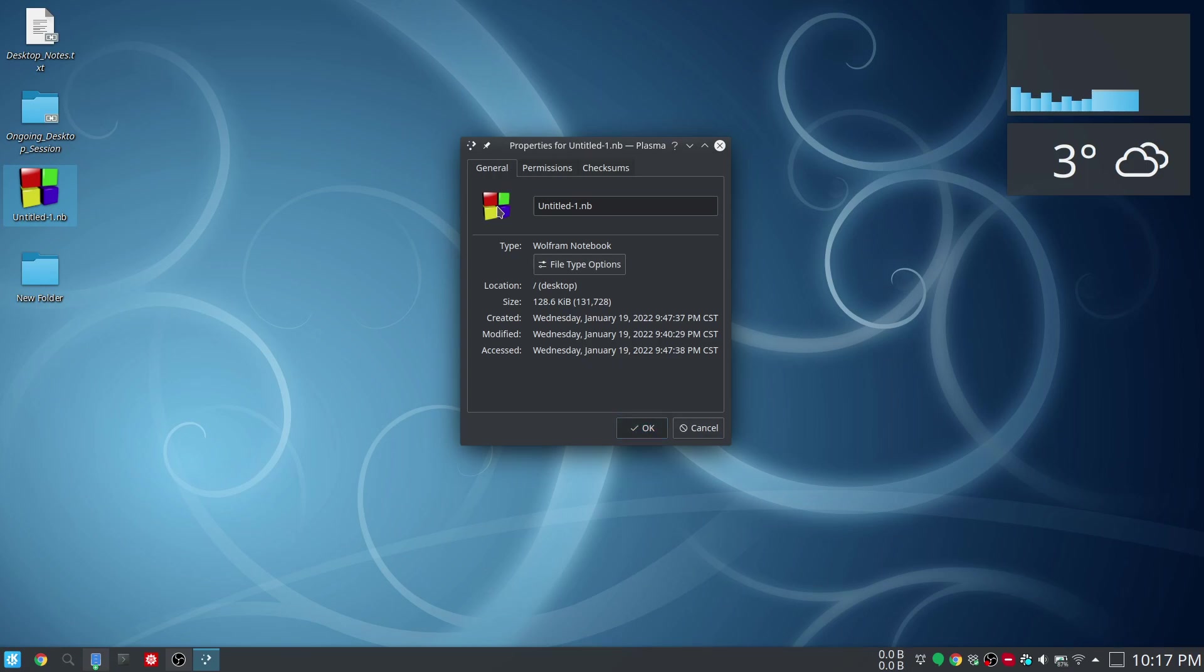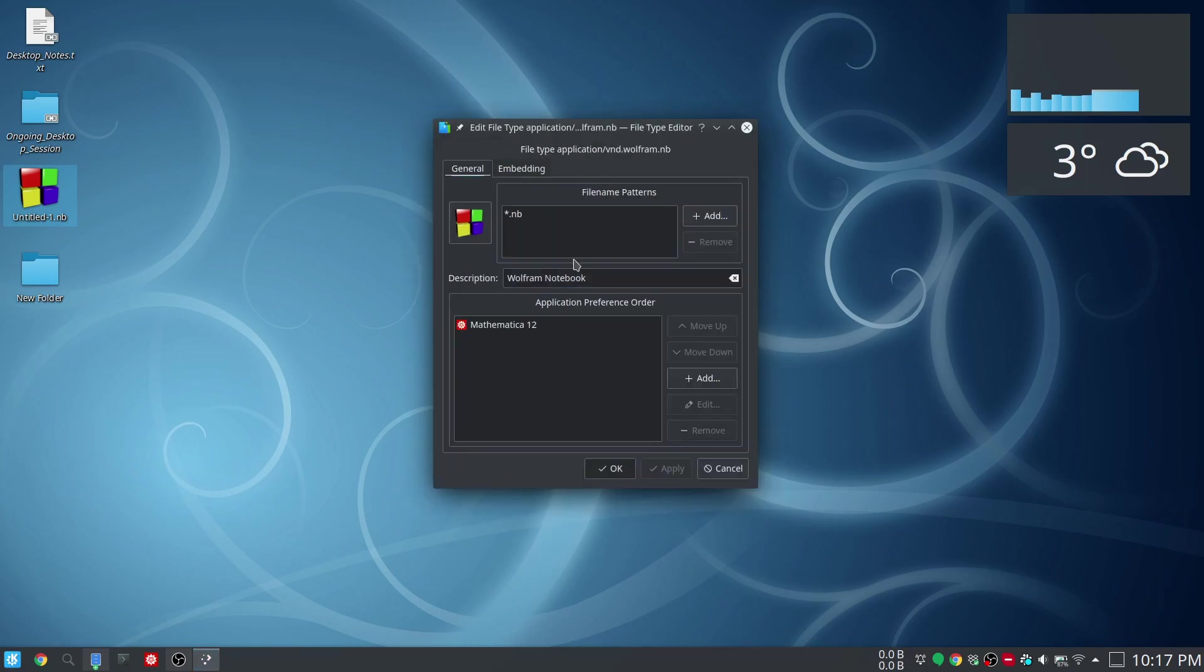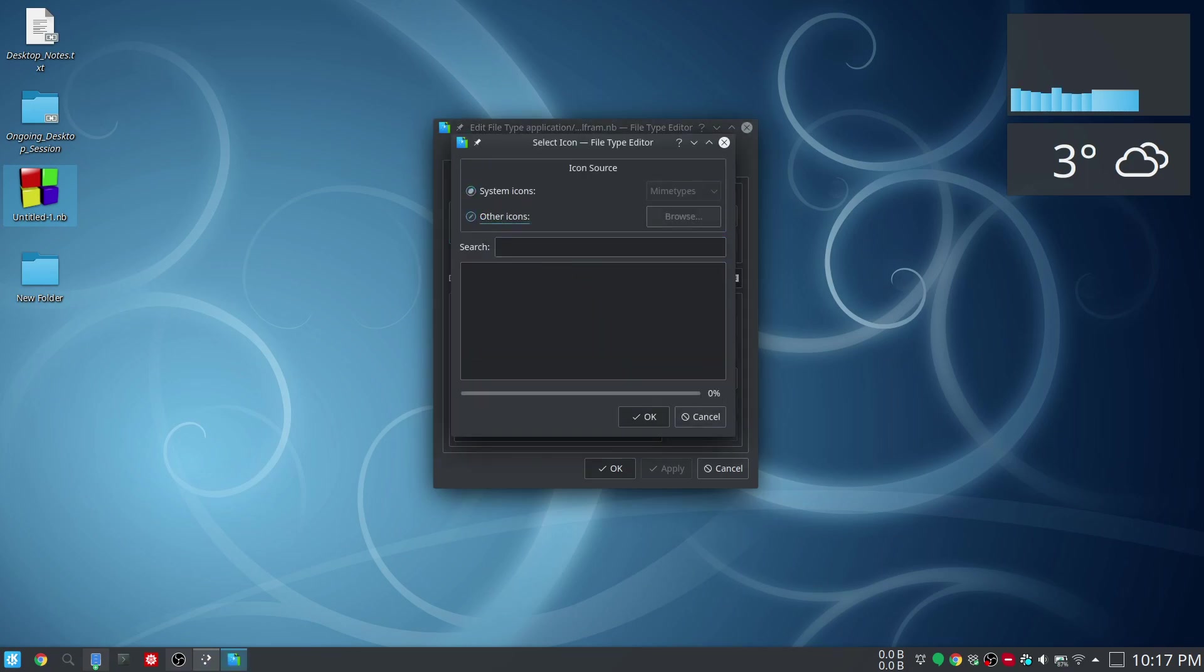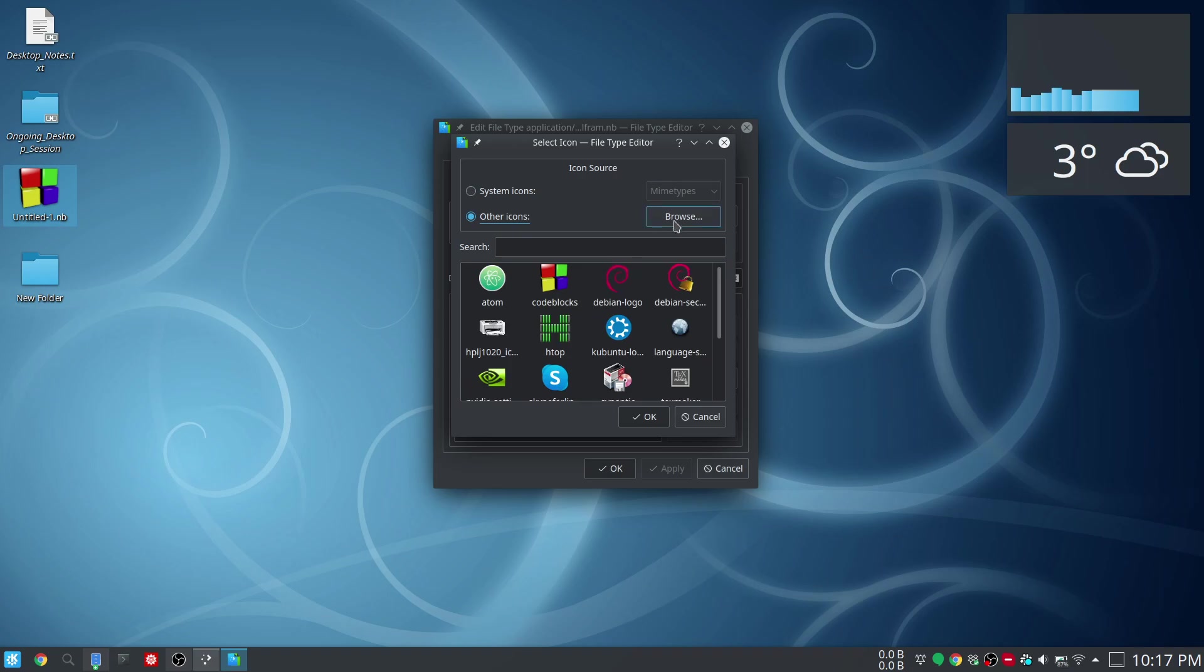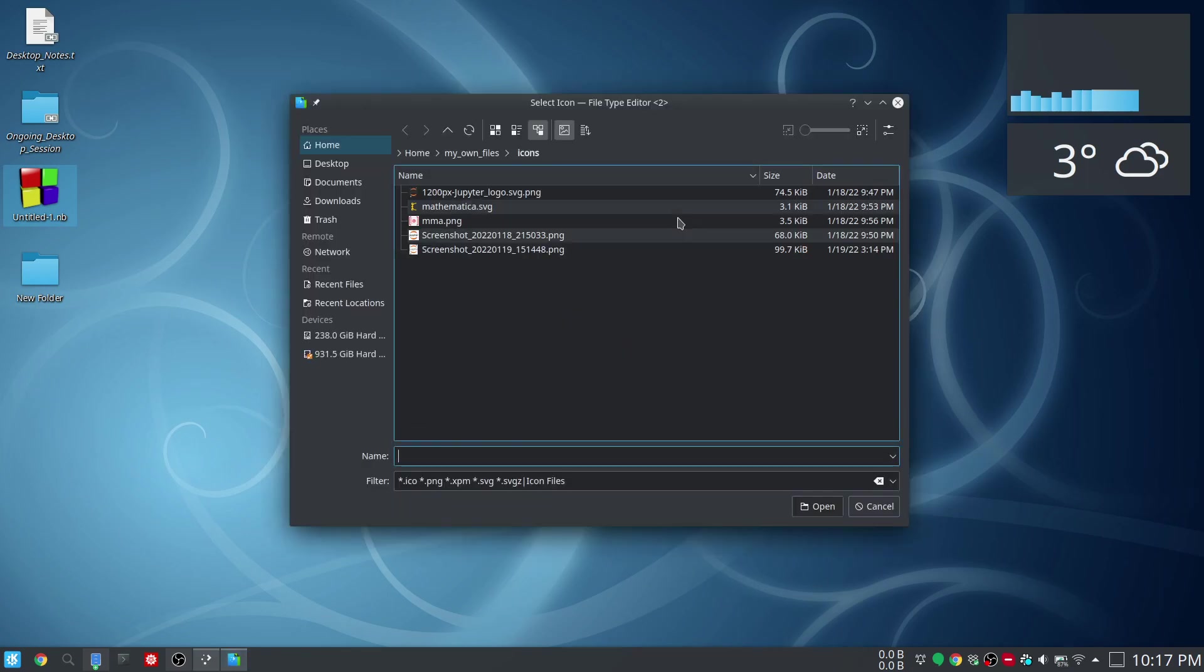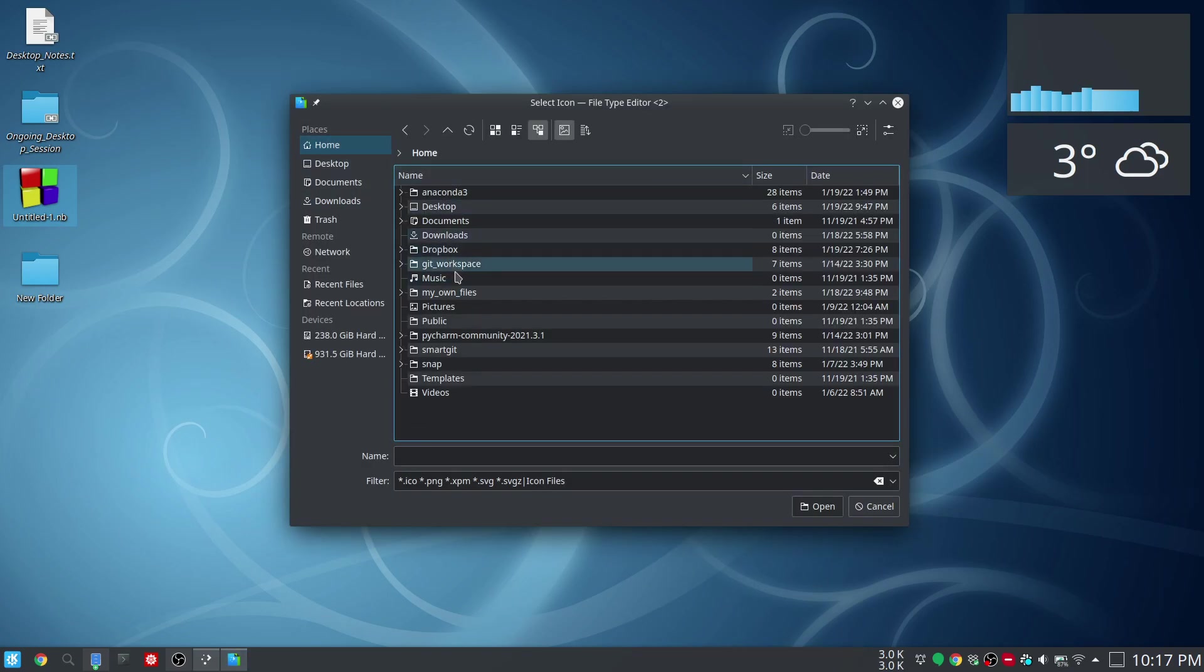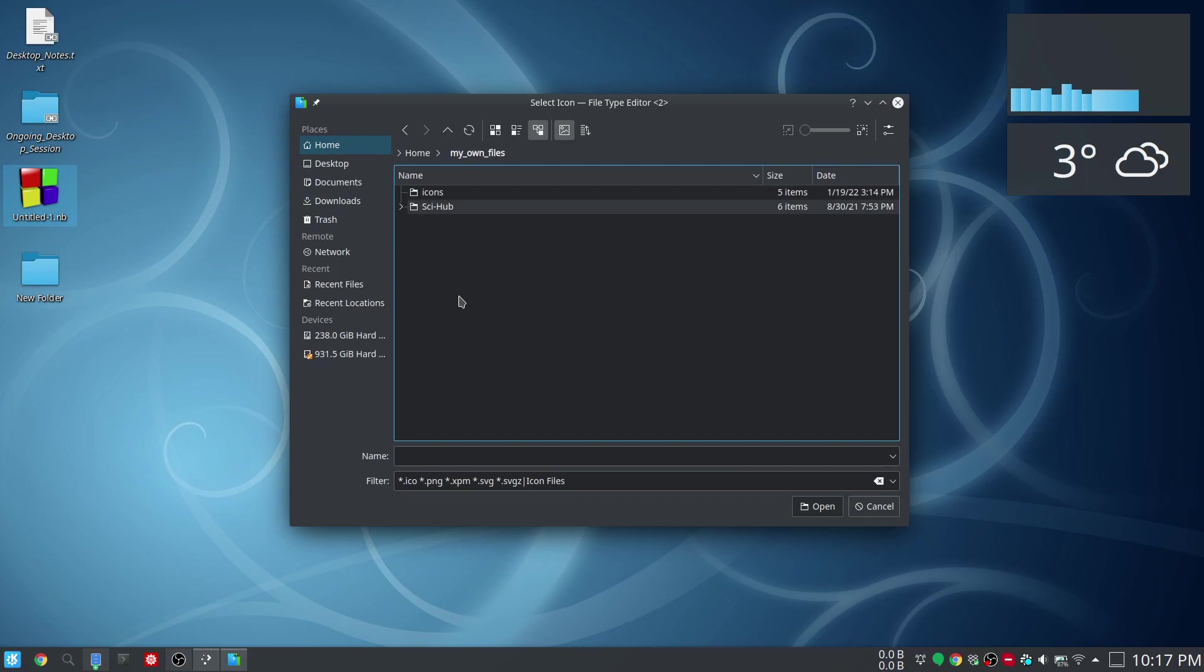Here you have to go to file type options, and then you have to click on this picture. Then you can choose one of these icons, or you can go to other icons where you can go to browse. The same procedure: you have to go to home and my own files and you go to the respective folder.